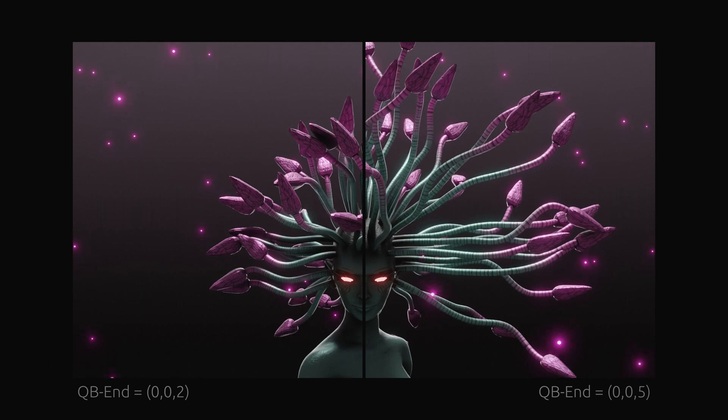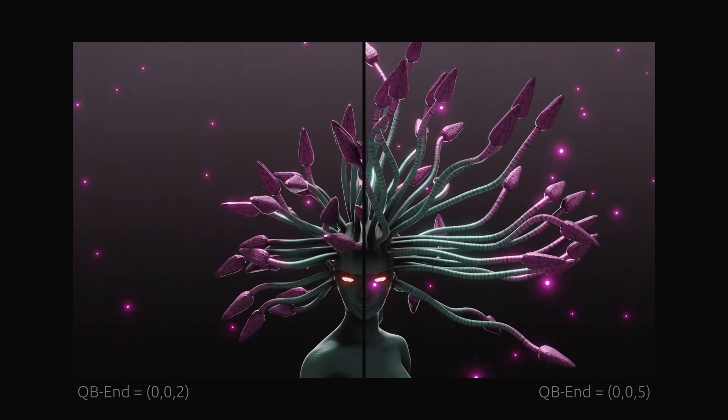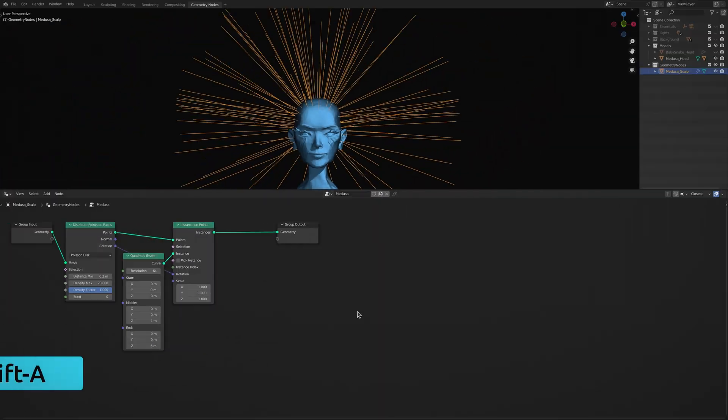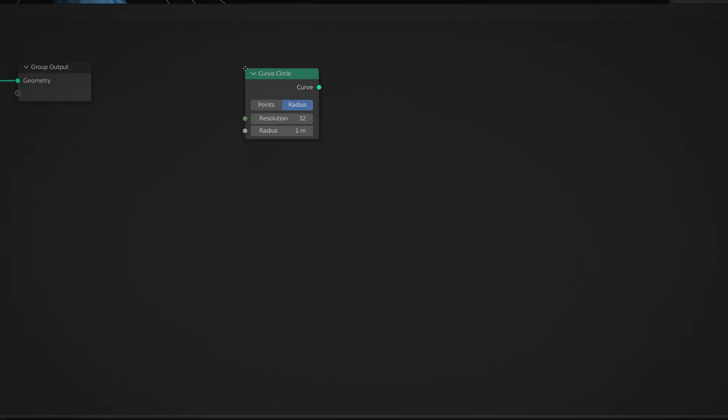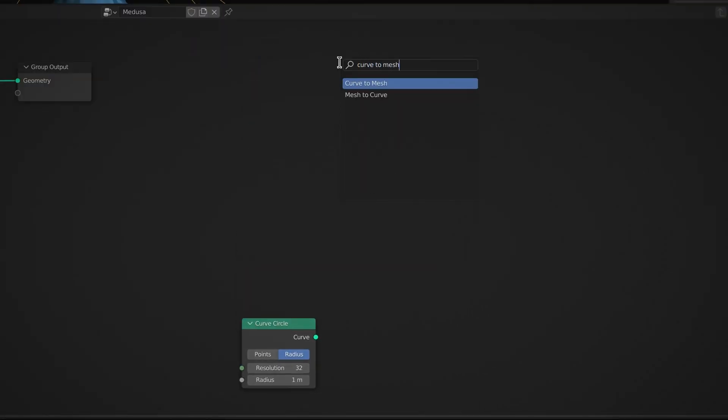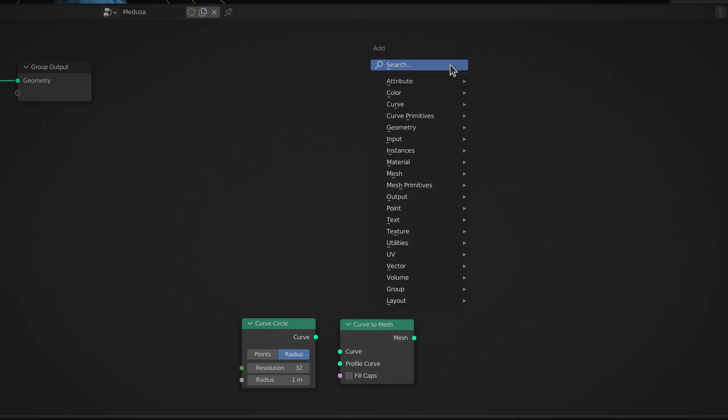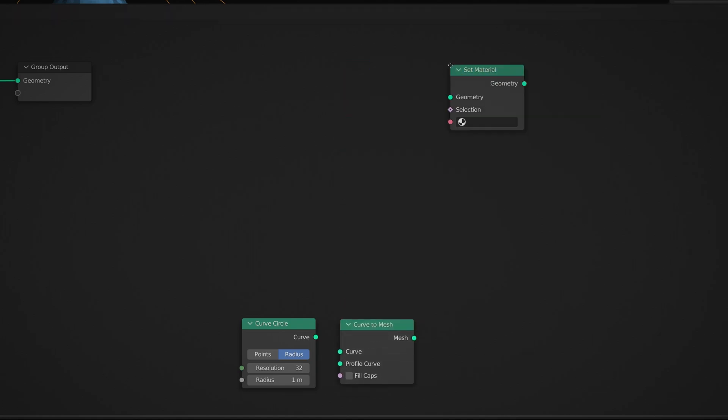Now to give the snakes some volume and a material, press shift A to once again bring up the add menu and use the search field to drop in a curve circle node, a curve to mesh node, and a set material node.